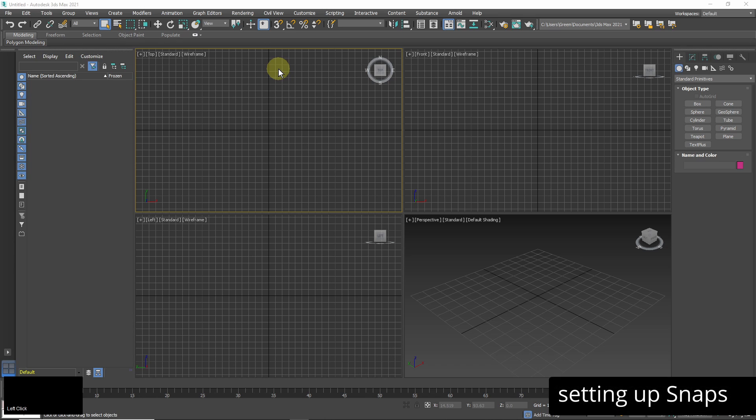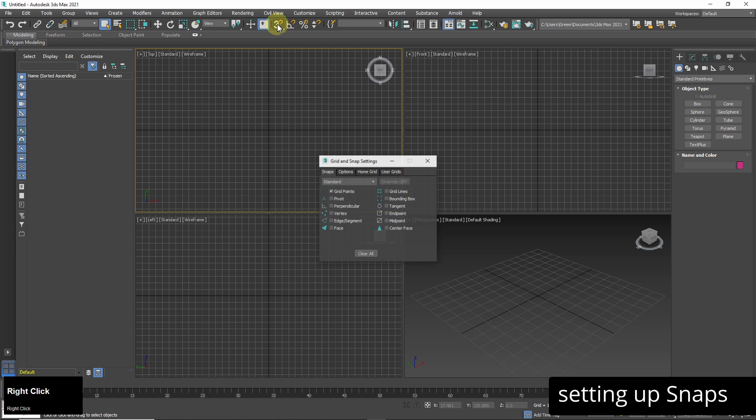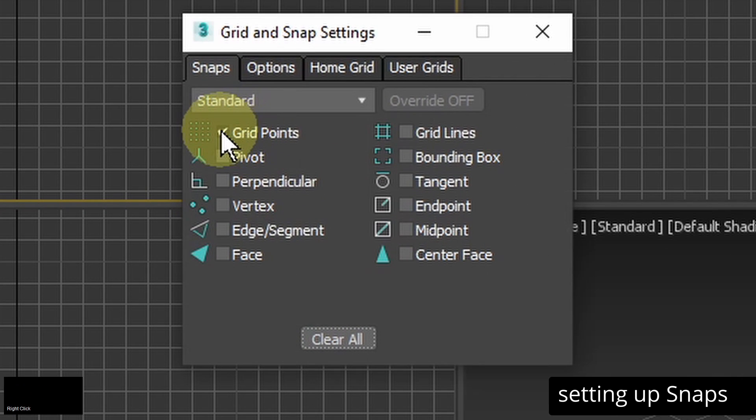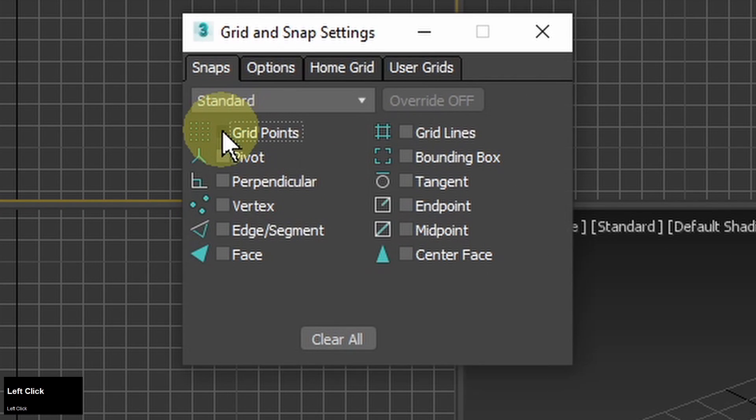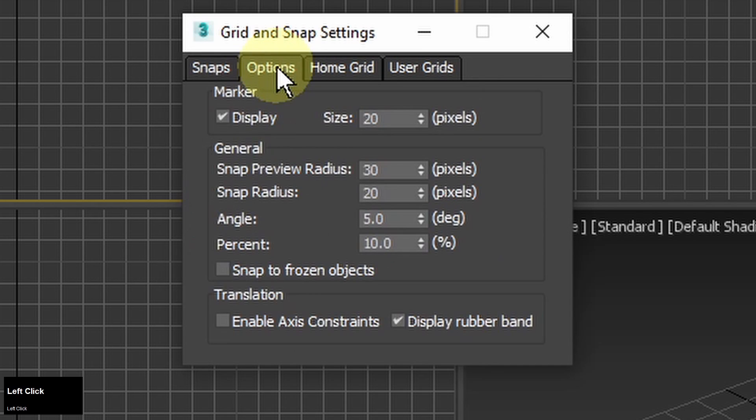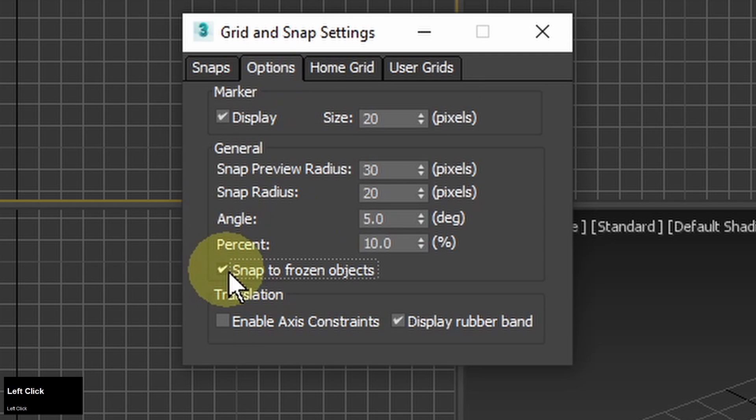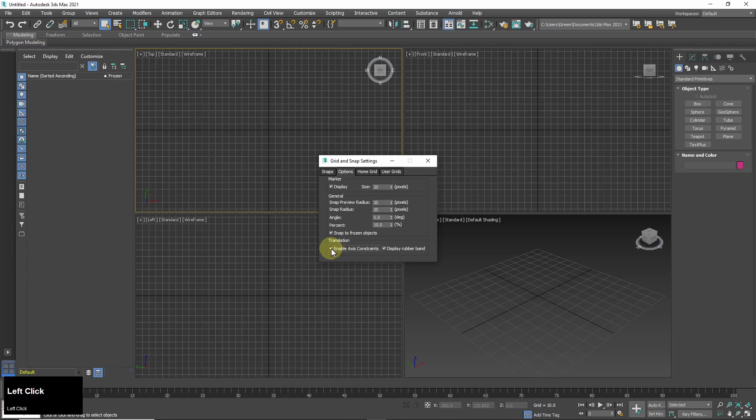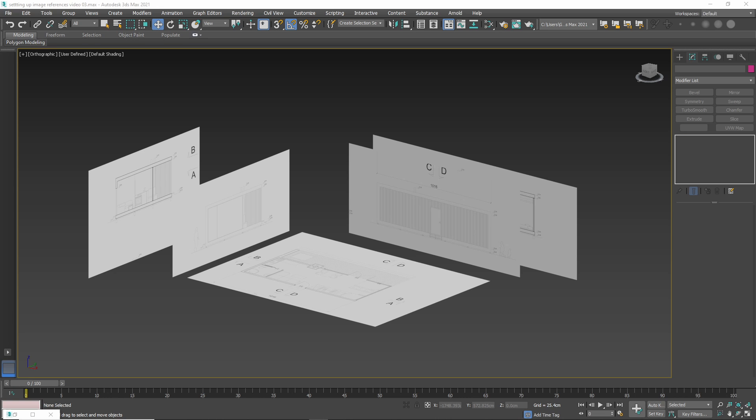I will need precision in my modeling so I will use snaps all the time. Now I will configure them. I right click on the snap icon and here I tick off the grid points because I'm not going to snap to the grid but I turn on vertex. And in options I turn on snap to frozen objects and enable axis constraints. The frozen objects will be my reference images so I don't want to move them by mistake.